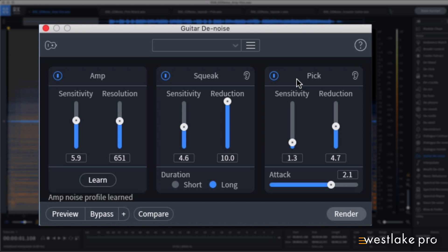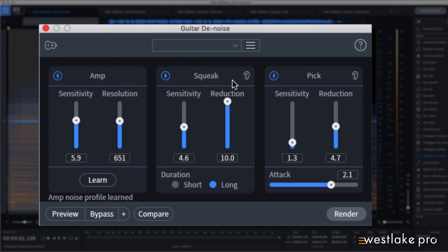You can turn each section on or off with this bypass button, and use the ear button to hear only the processed parts of the signal.